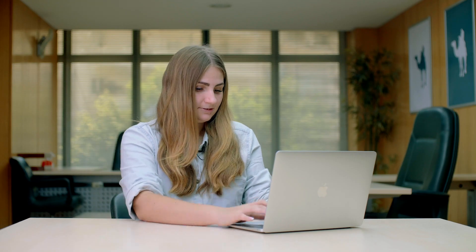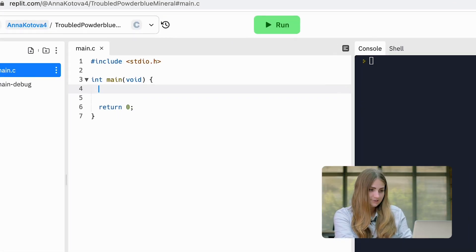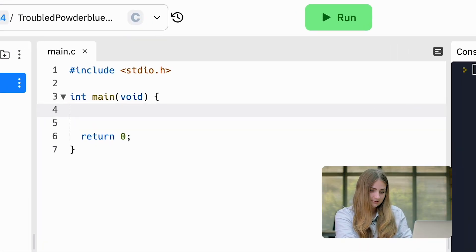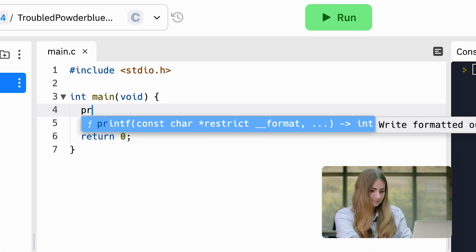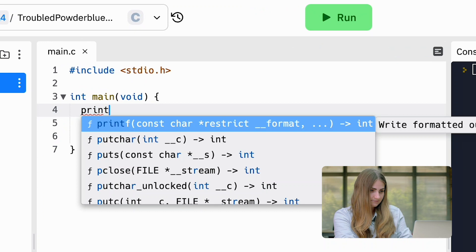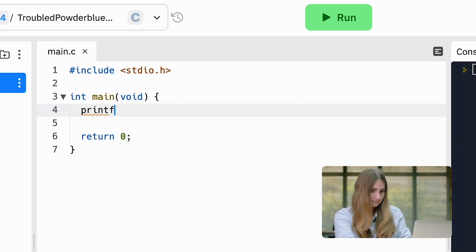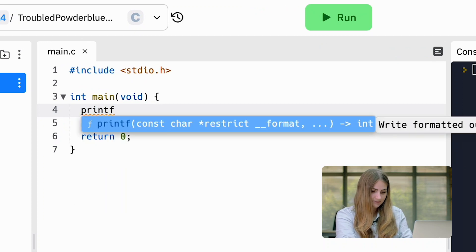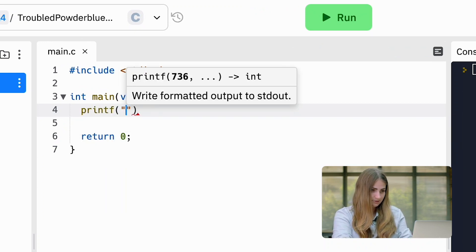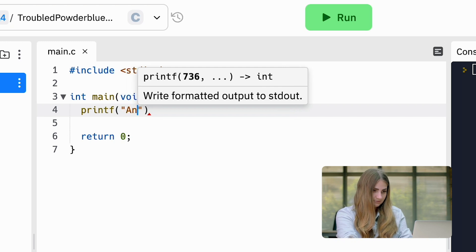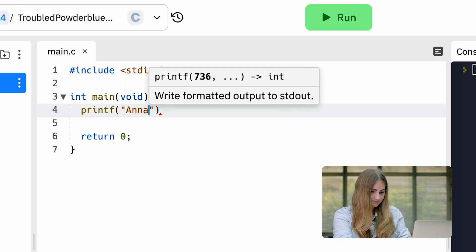Now I'm on Replit and I'm going to solve the first exercise. First, I'm going to put a function. In this case, it's printf. I'm going to open the brackets and open the quotation, then put my first name.